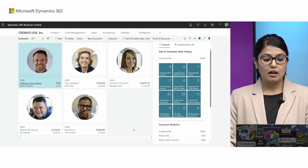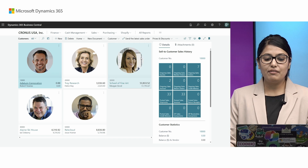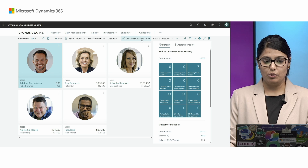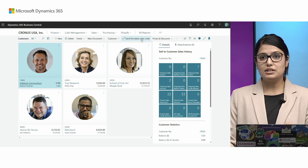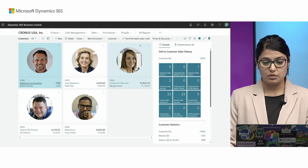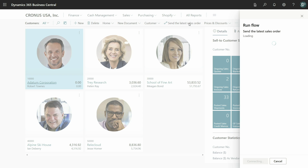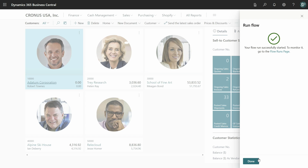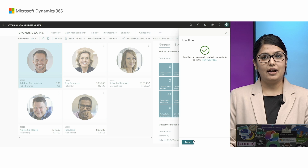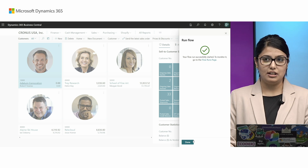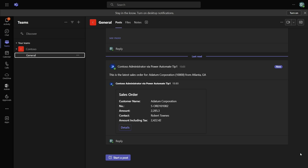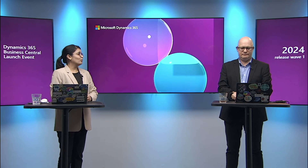Now that I've clicked Run Flow, in Teams I can see that the card has been sent for the last sales order for Adaptum Corporation. That's how simple it was to create the flow with this new action.